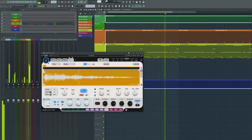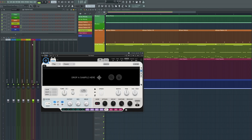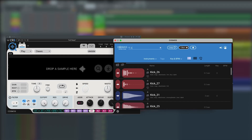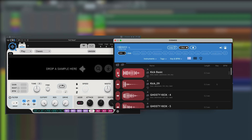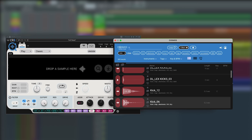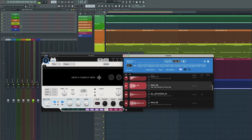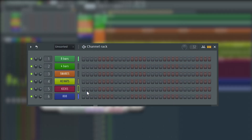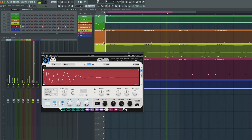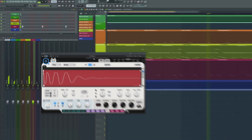Let's go ahead and write in a kick pattern. Click on the kick pattern in the picker, then click on the kick channel. Open Cosmos, find the kick you like, and write some of those in.